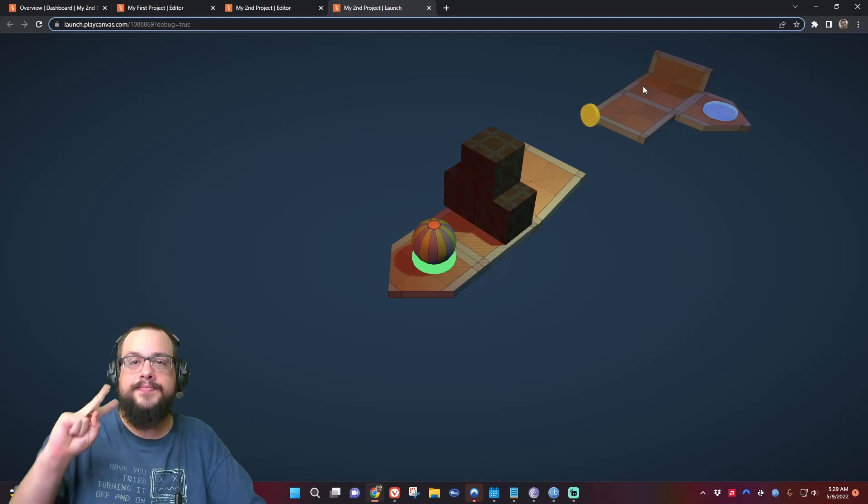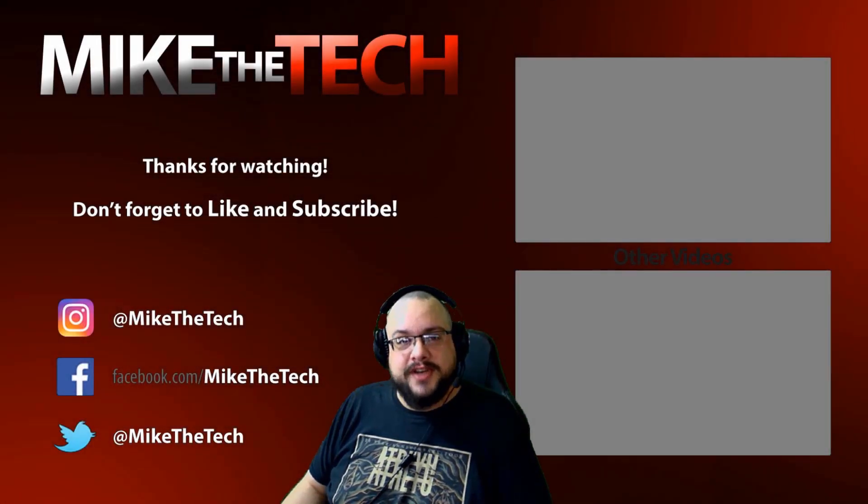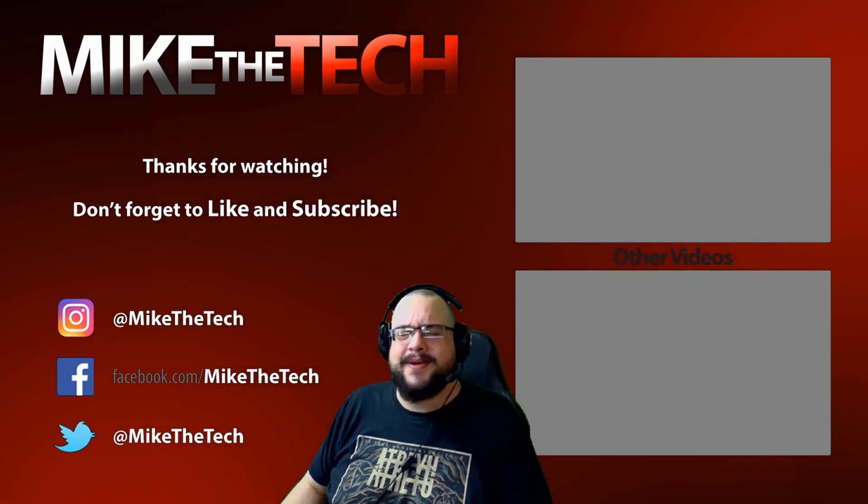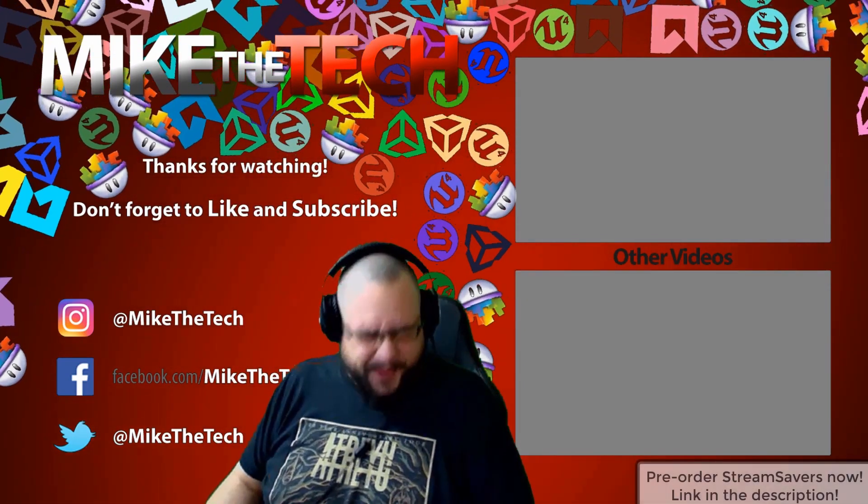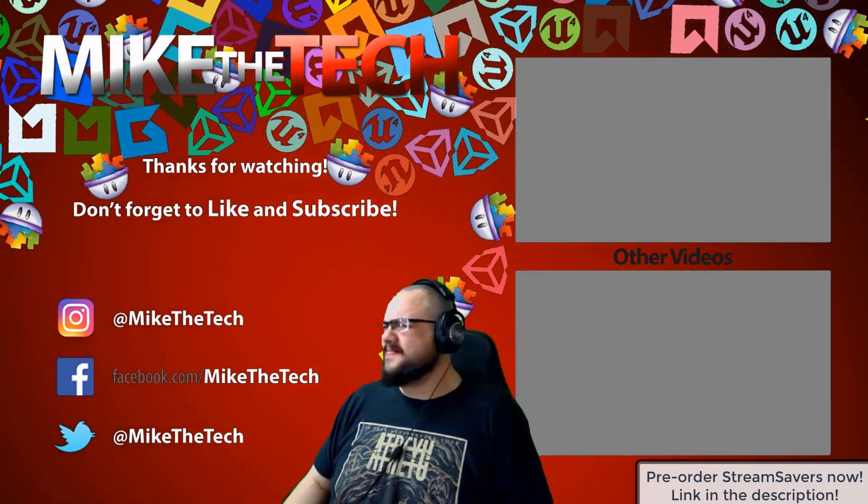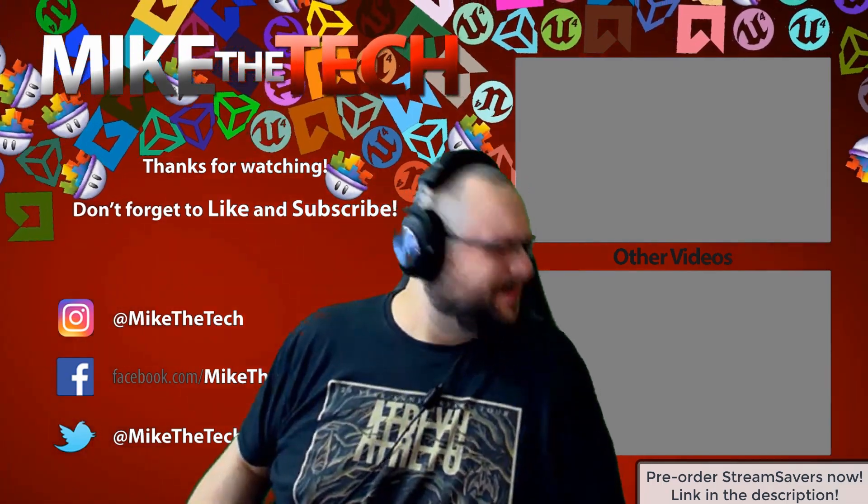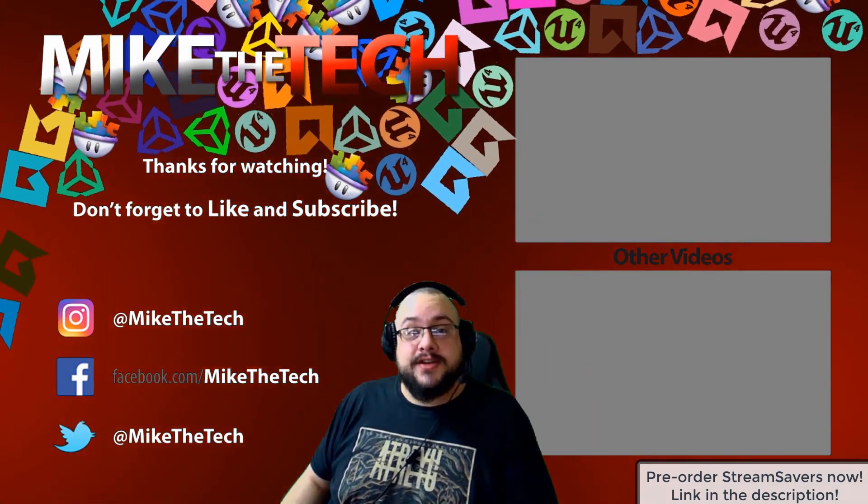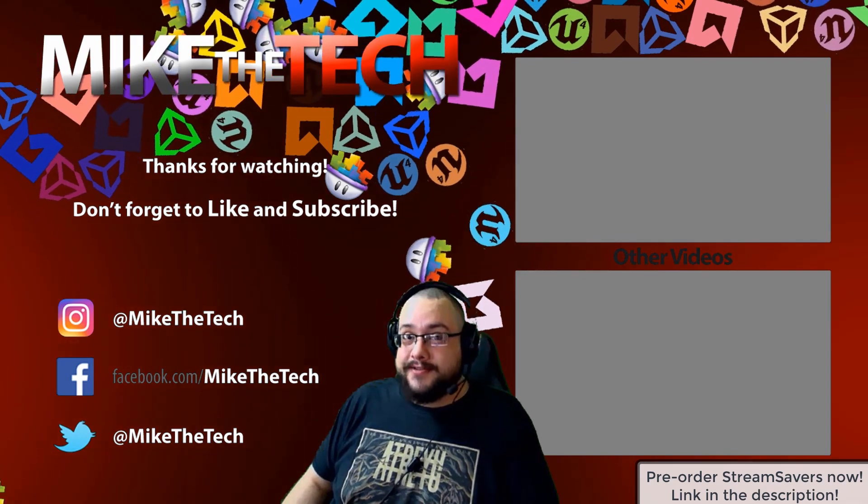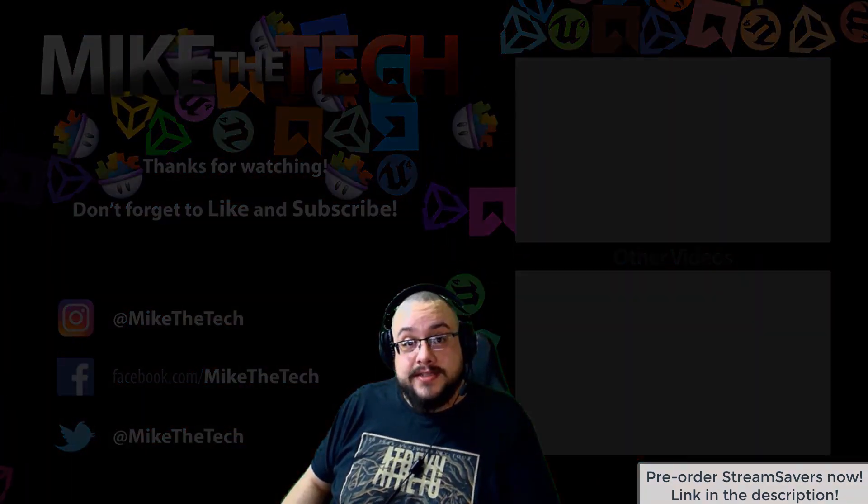What, you've never heard of Stream Savers? I made a game too and it's called Stream Savers and it's available for pre-order right now for $9.99. And that's a great price.